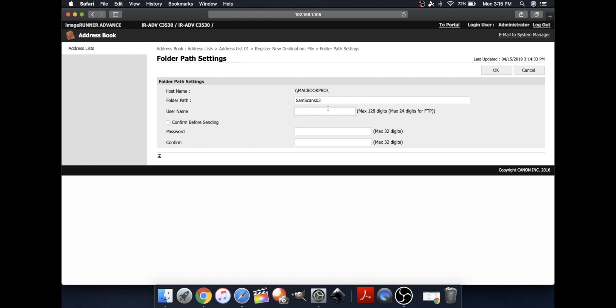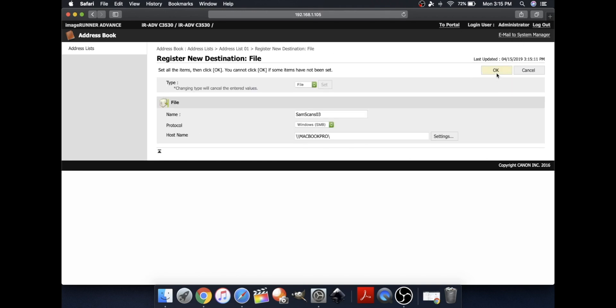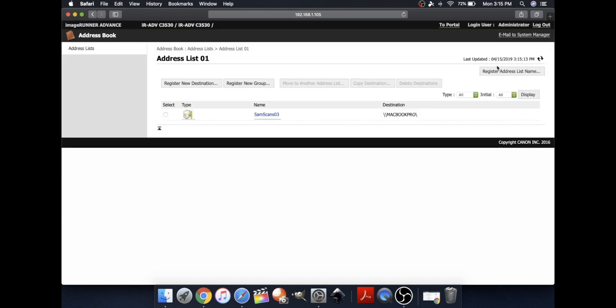And then, type in the username and password that you used to log into your computer. Click OK. And now, it's registered on your personal address list on your Mac.